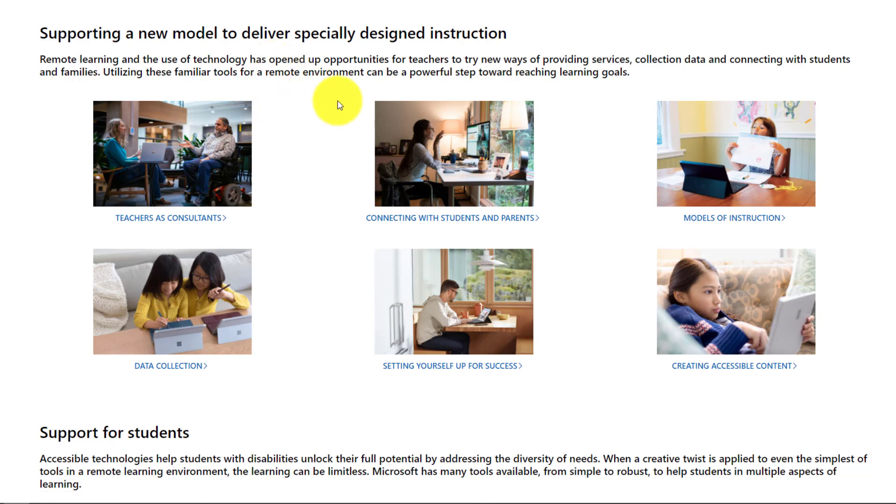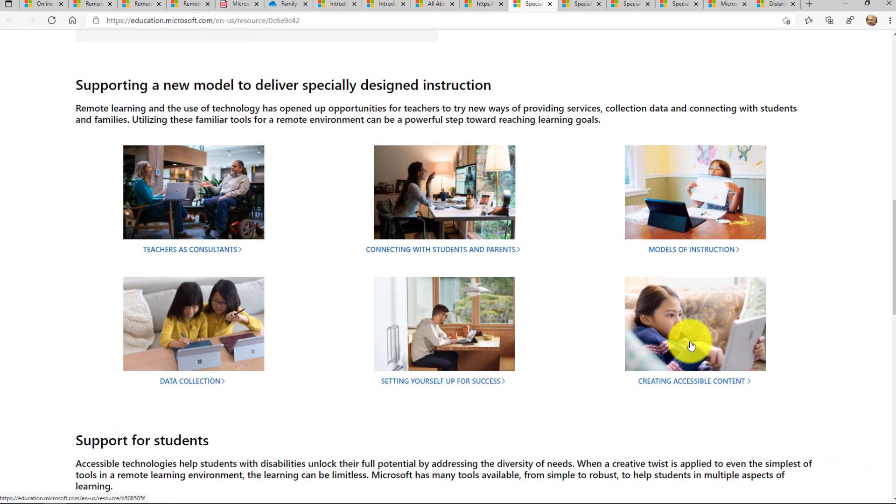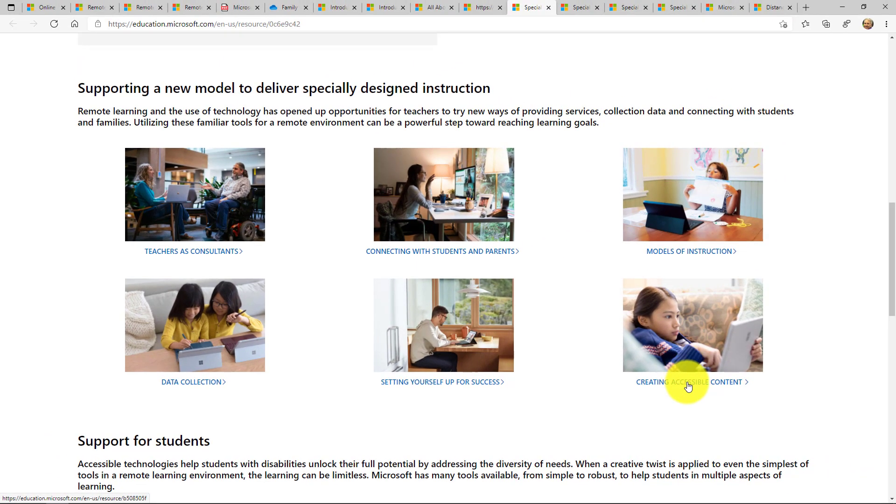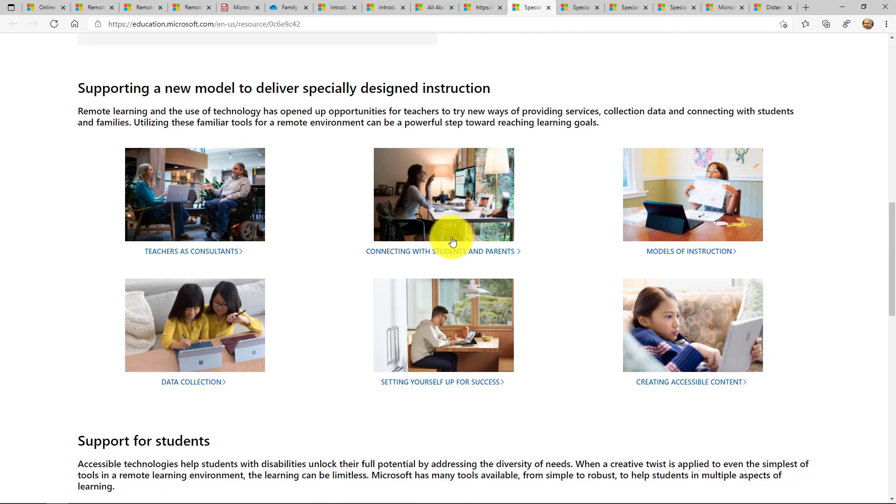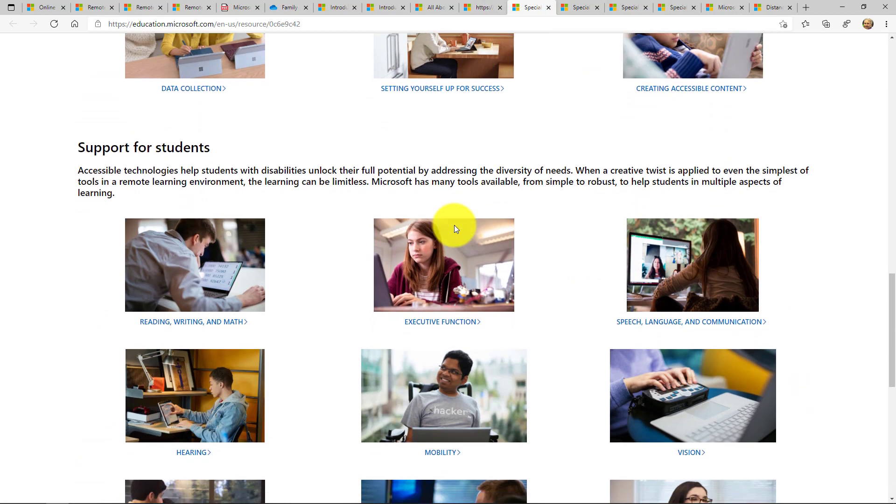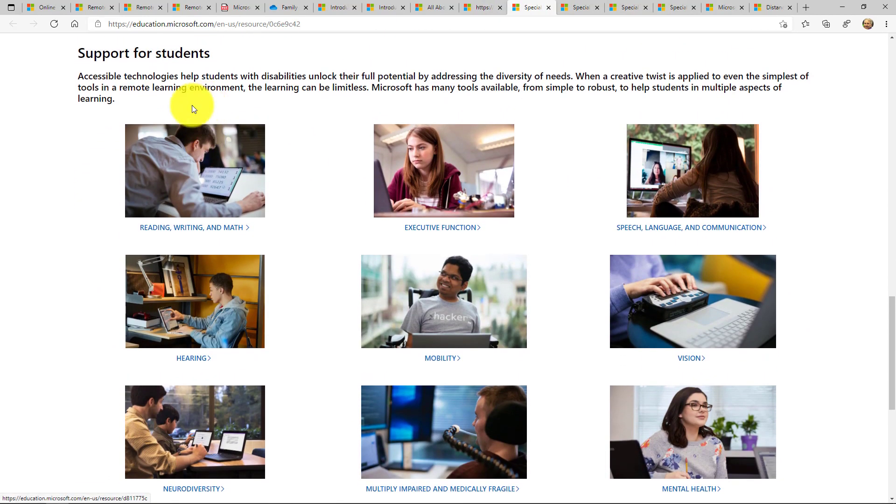And there are links like connecting students and parents, different models of instruction, creating accessible content, and anytime you open up one of these links, it's going to open up a page that has a lot more details. So for example, I'm going to scroll here.